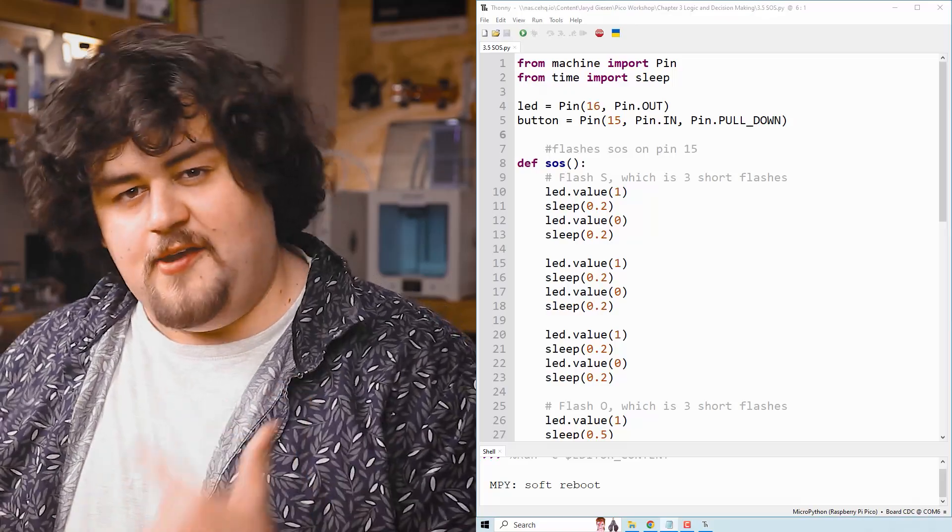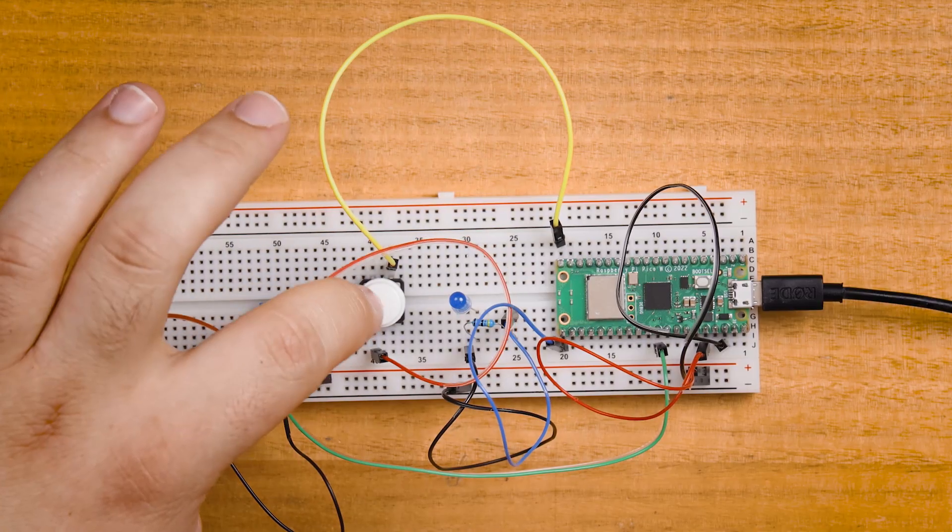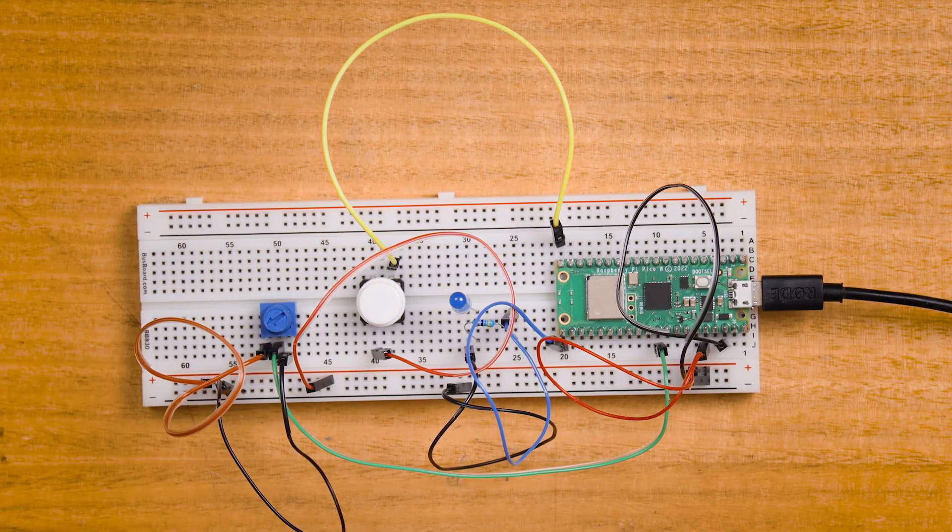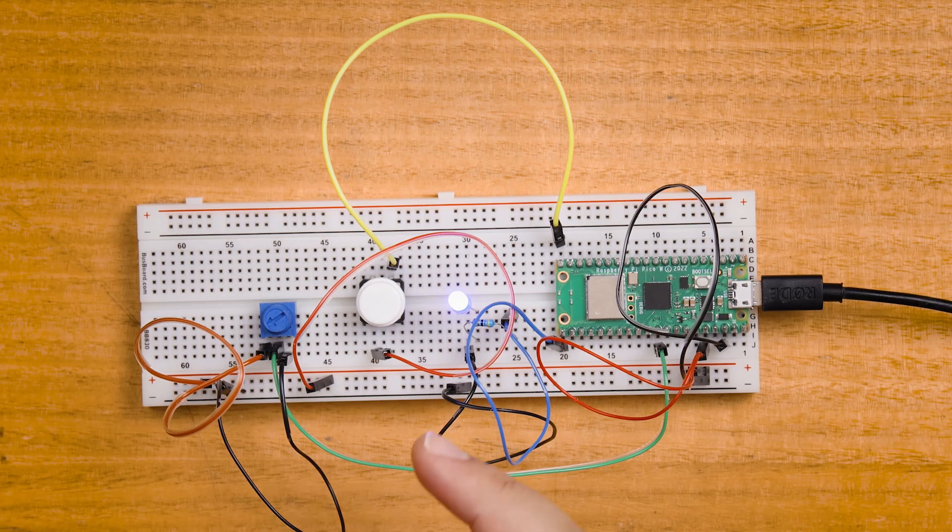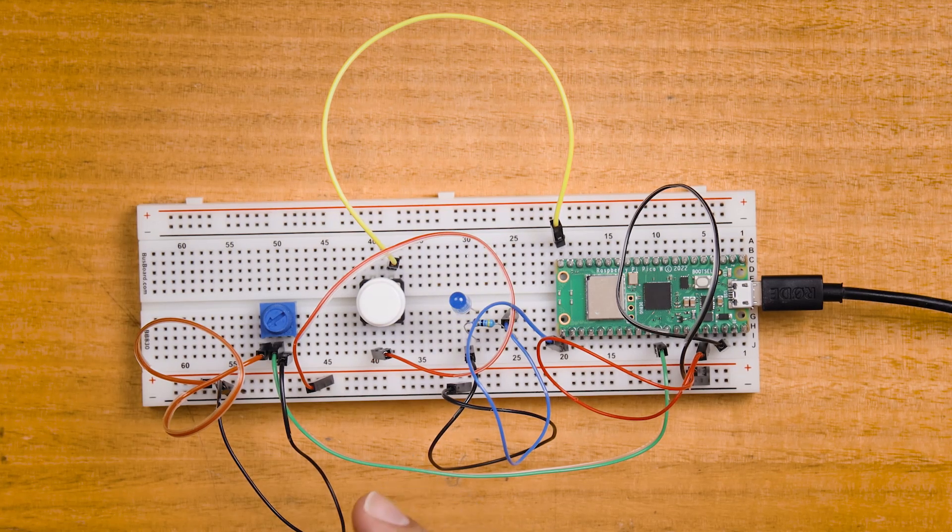For example, here is some code I've written to flash SOS on an LED when we press the button, and I've done so by using a function.